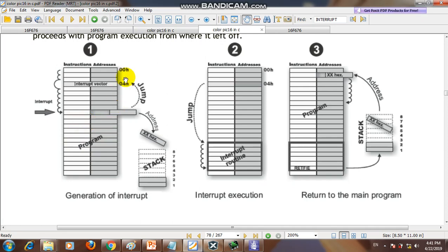The addresses such as 0000h, 0001h, 0004h — these are the addresses of the different instructions which are stored in the flash memory of the microcontroller, and during execution they are stored in the RAM.